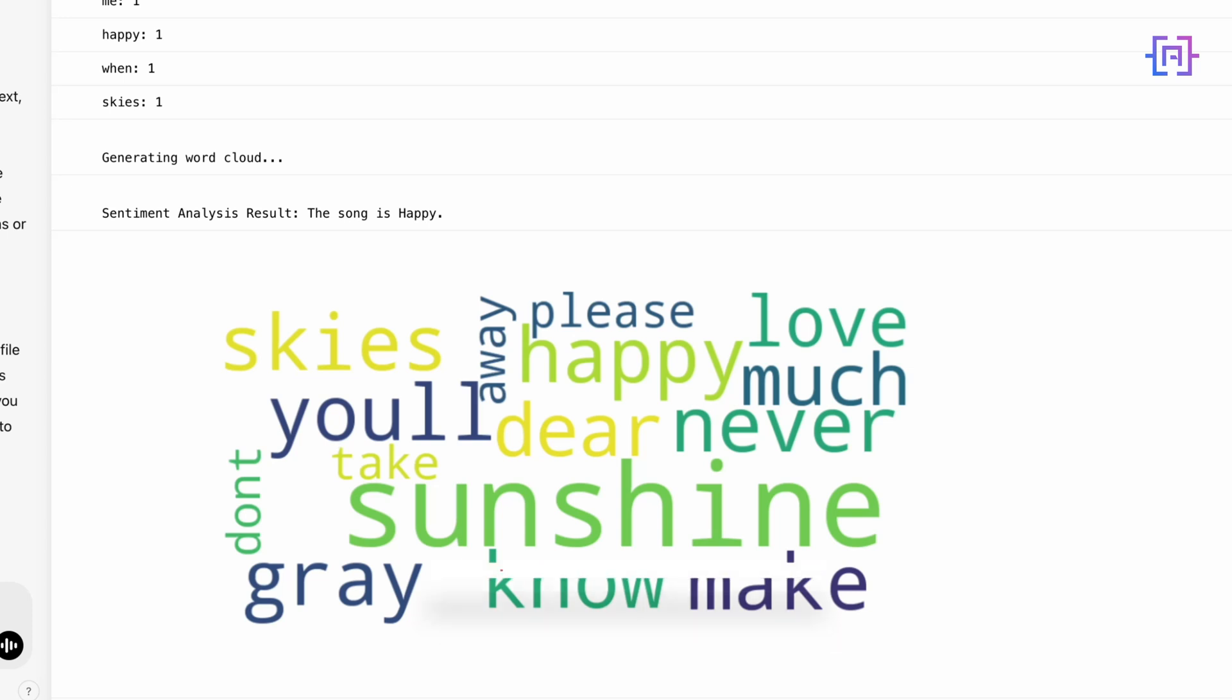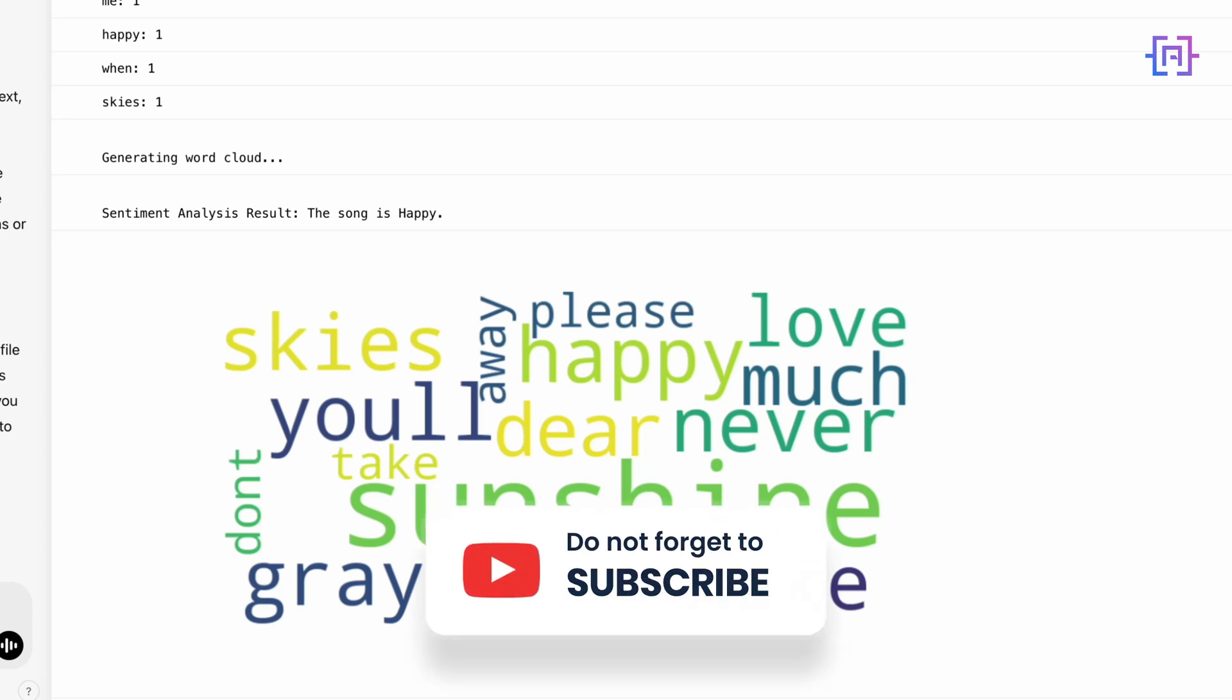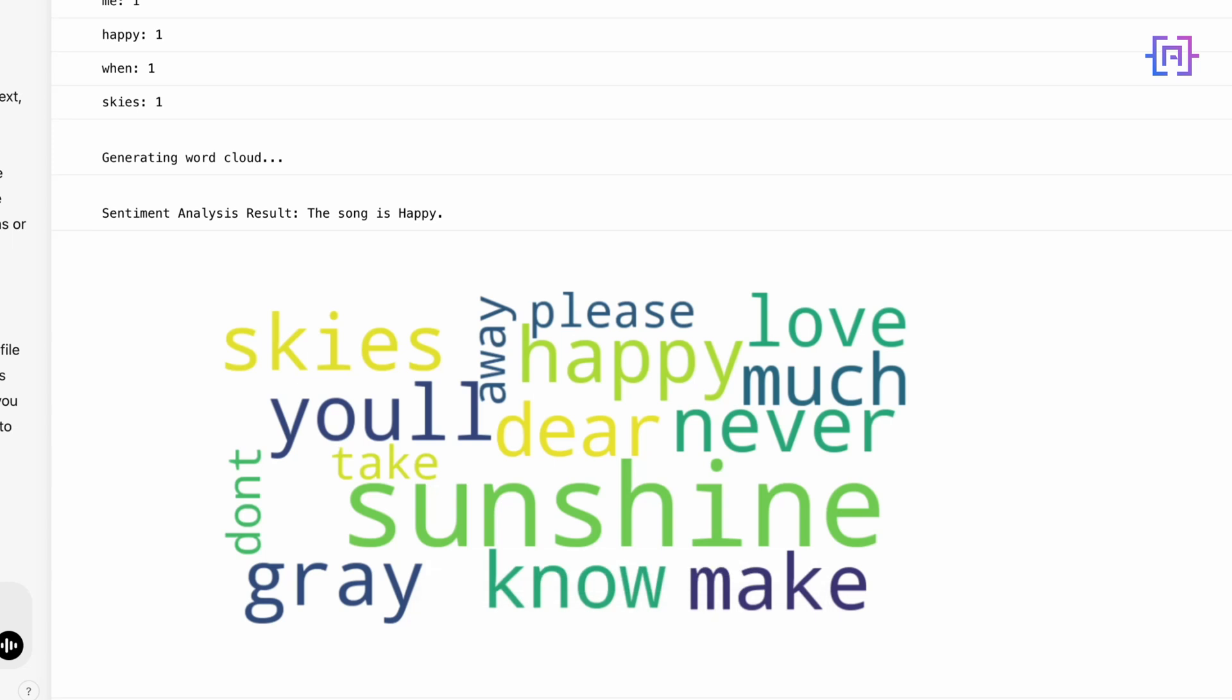Finally, the sentiment analysis gives us this result: the lyrics positive. Words like 'sunshine' and 'happy' reflect the cheerful tone of the song. Isn't that amazing? In just a few lines of Python code, we've analyzed the song's theme and mood. With OpenAI Canvas, we were able to run the script easily, generate clear outputs, and visualize our data all in one seamless workflow. Whether it's text analysis, visualization, or sentiment analysis, Canvas makes it incredibly easy to bring your ideas to life.